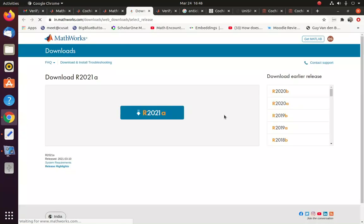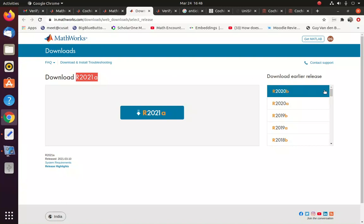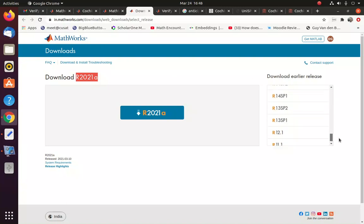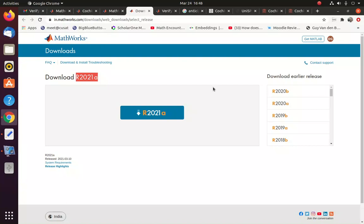So now you can see the latest version is R2021A. So we will be given any product, any release that has been released by MathWorks during the licensing period.